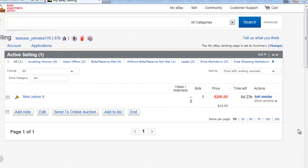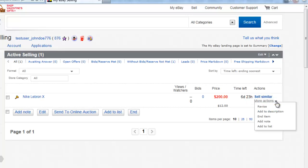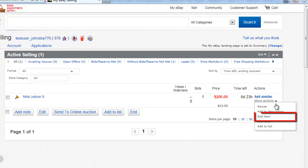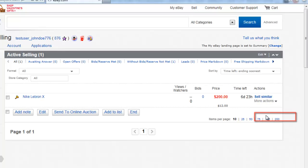Locate the item that you want to cancel and, on the right, look for the More Actions link and click on the drop-down arrow to the right of it. In the menu that appears, click the End Item option.